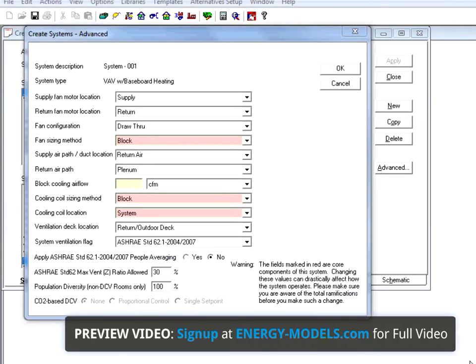While we are looking at the Create Systems Advanced screen, it's a good time to check out some of the other features that can be changed here, since we're discussing advanced things in Trace.